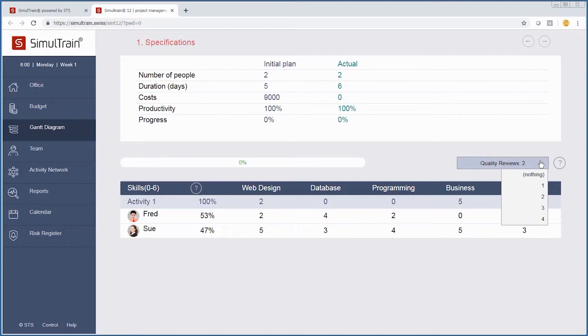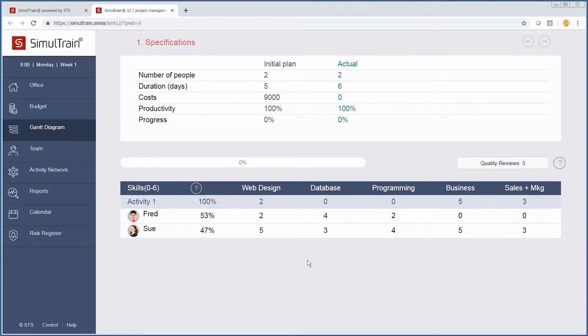But also, just like in the real world, your quality checks will increase the length of time for any particular activity if mistakes are found and need to be corrected. So right now this activity has a duration of six days, and we might want to increase that.